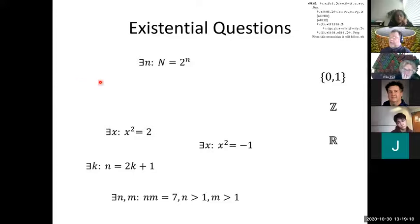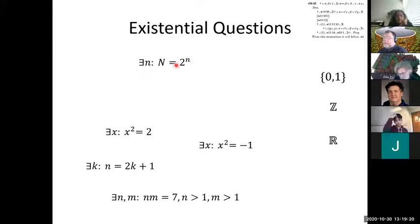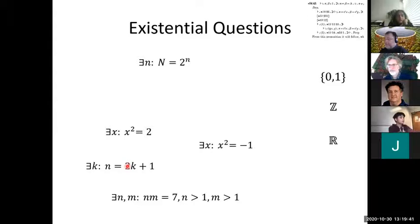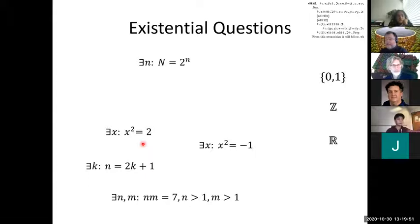Here's the existential quantifier explicitly — the upside-down E for 'exists,' the notation that Russell and Whitehead introduced. So: there is an n such that n equals 2 to the n, meaning big N is a power of 2; or there's a k such that n equals 2k plus 1, meaning n is an odd number. In formal logic, you write down formulas that follow certain syntactical rules. But what we're interested in is truth, and when we talk about truth, we need to interpret the formulas. It makes a difference what domain we interpret them over.